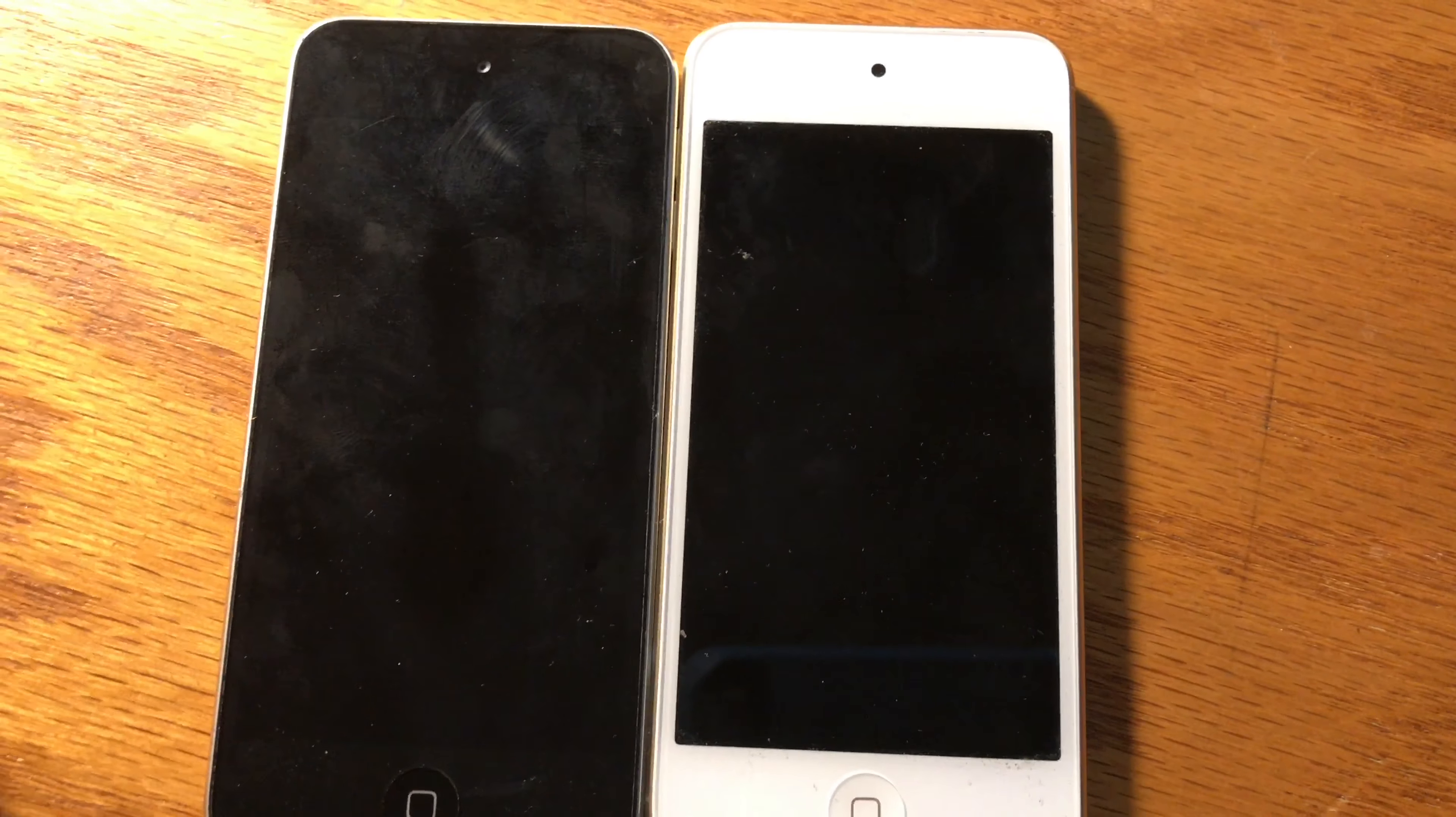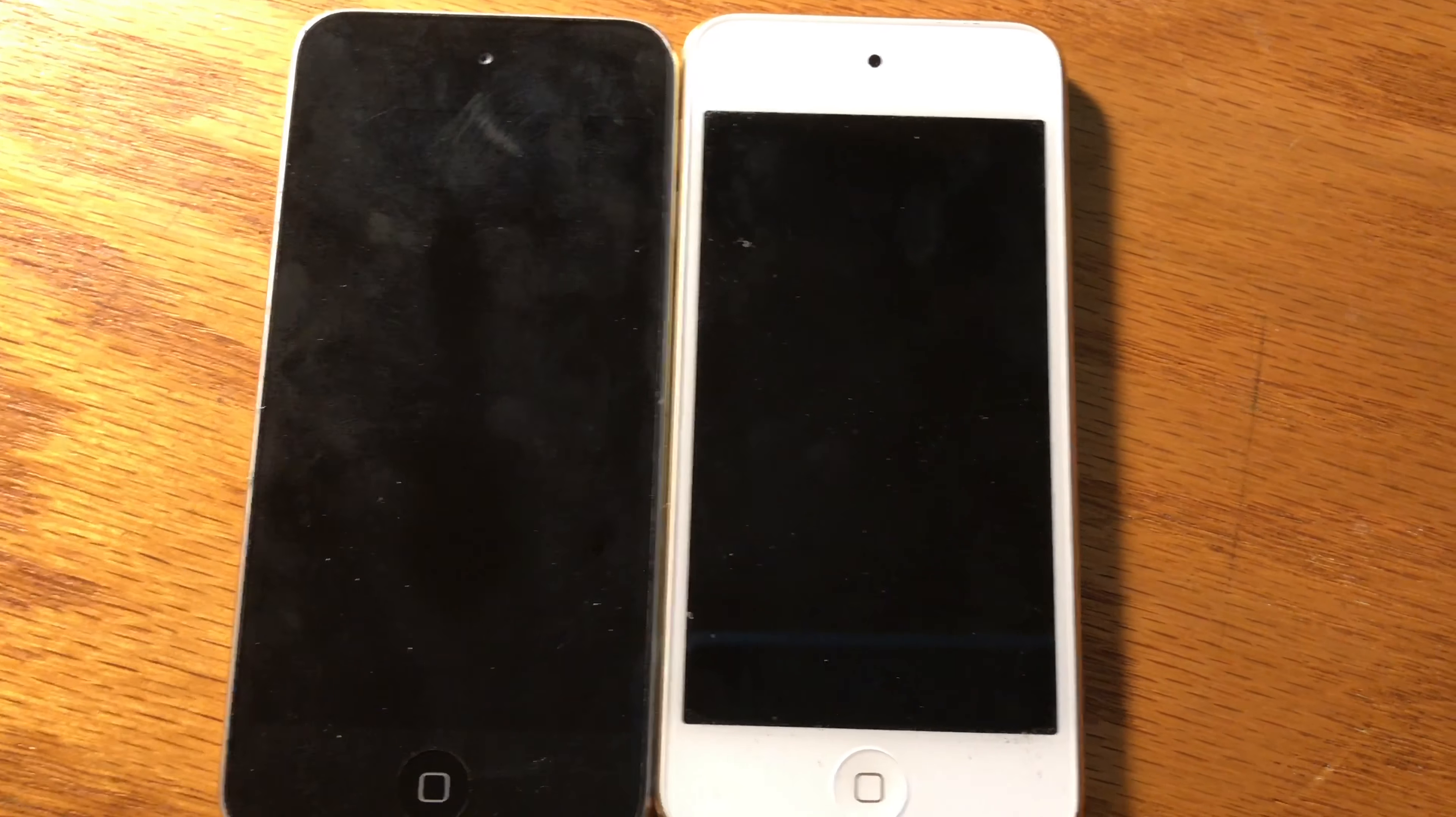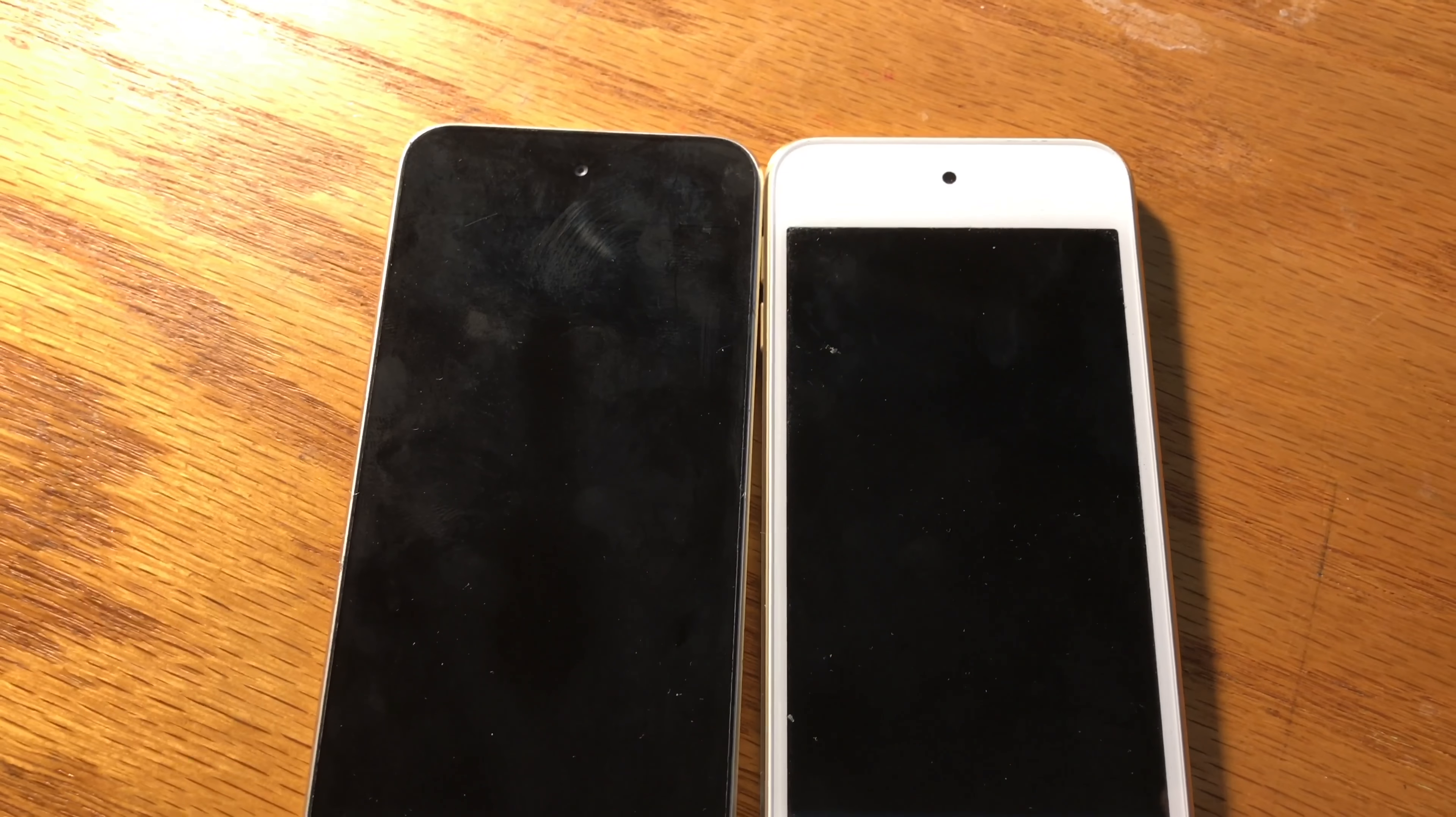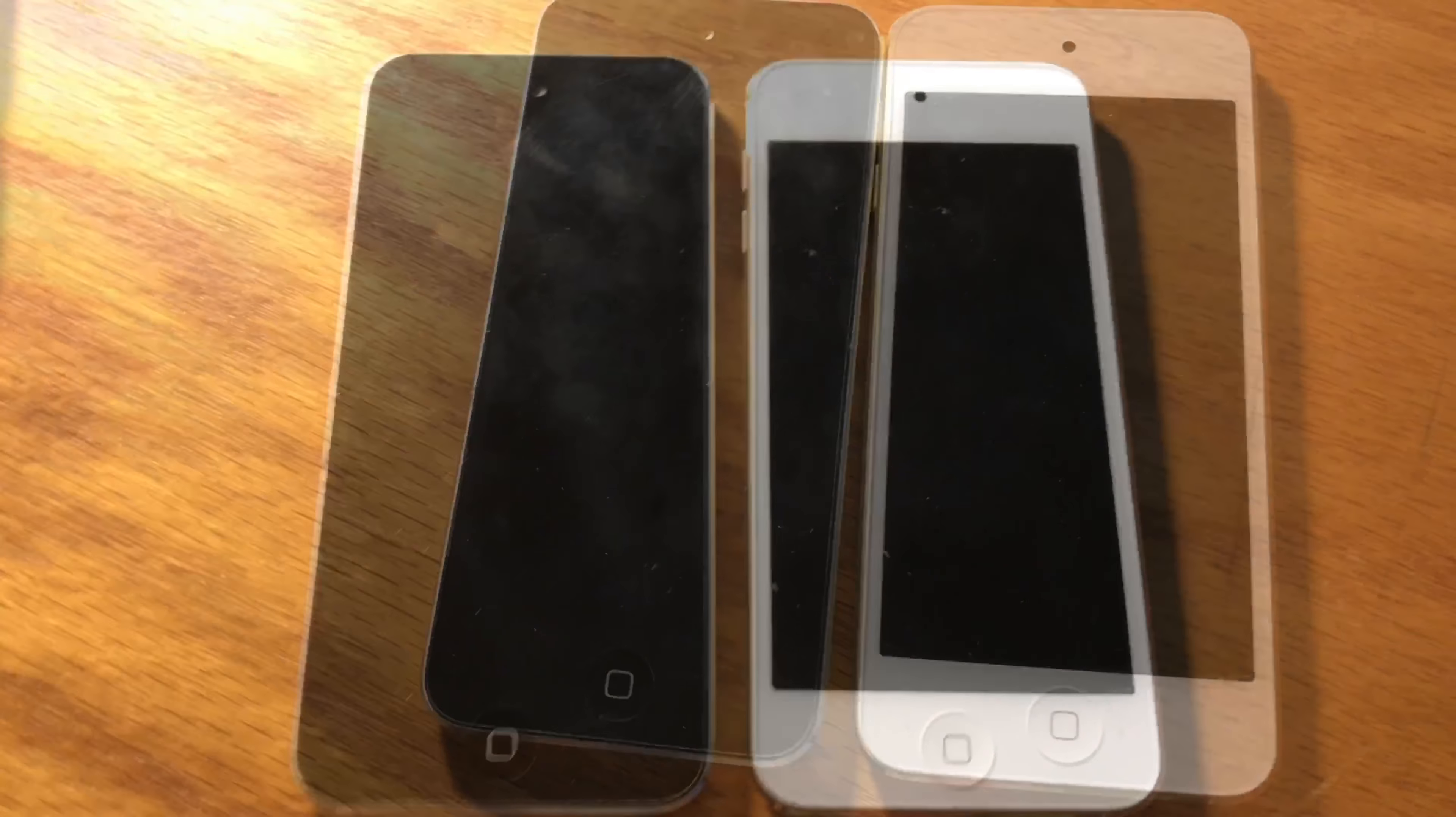The RAM has also been updated from 512 megabytes of LPDDR2 RAM to 1 gigabyte of LPDDR3 RAM. The iPod touch sixth generation came with a 1043 milliamp hour battery instead of 1030 milliamp hours, but it pretty much had the same battery life as the iPod touch fifth generation.